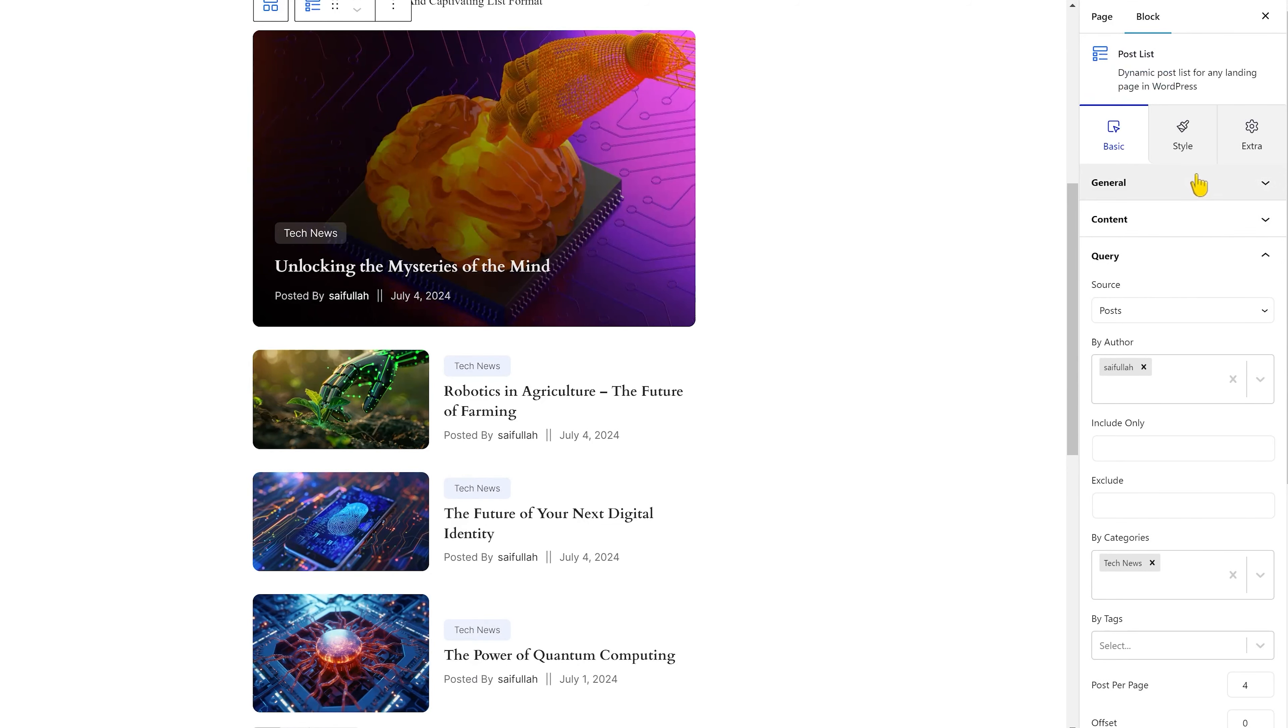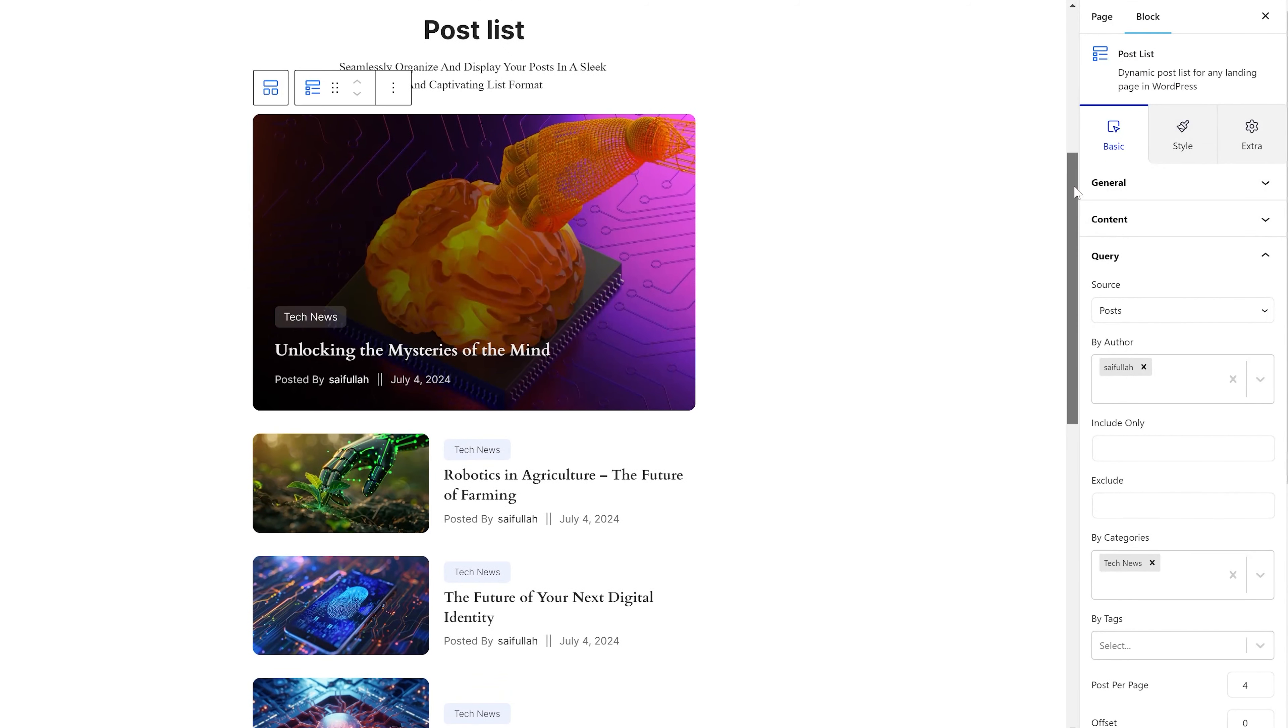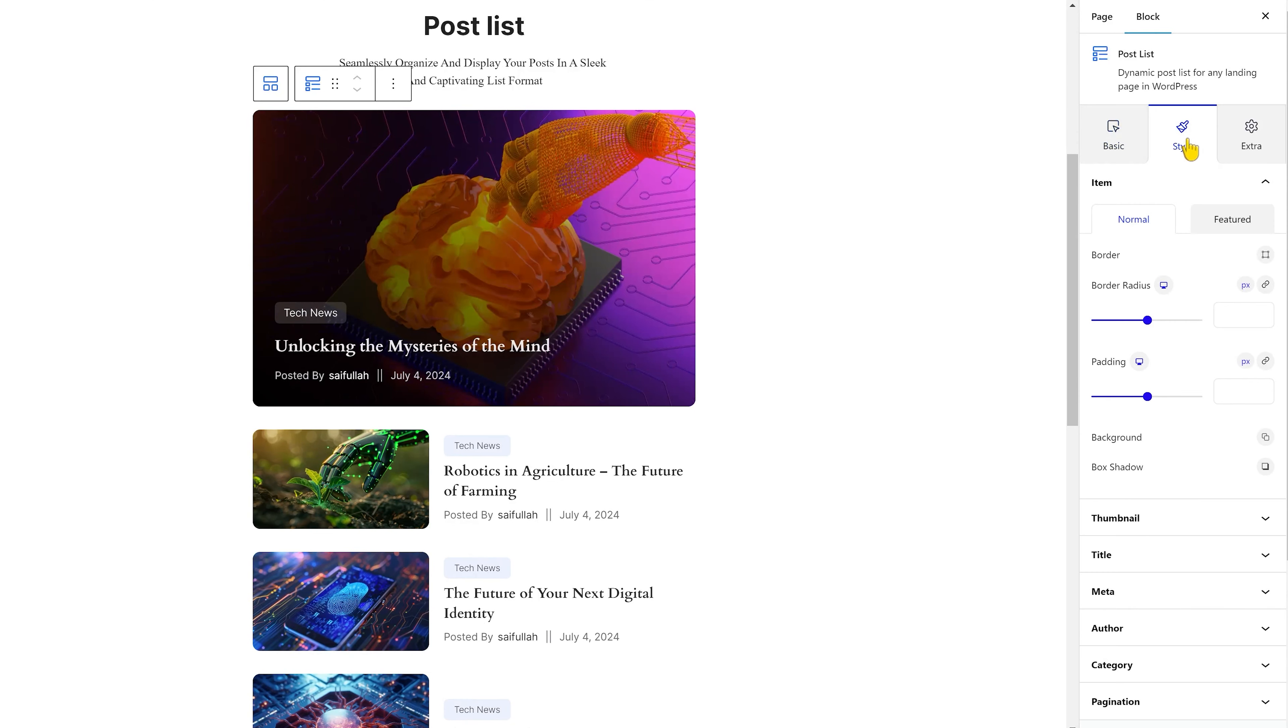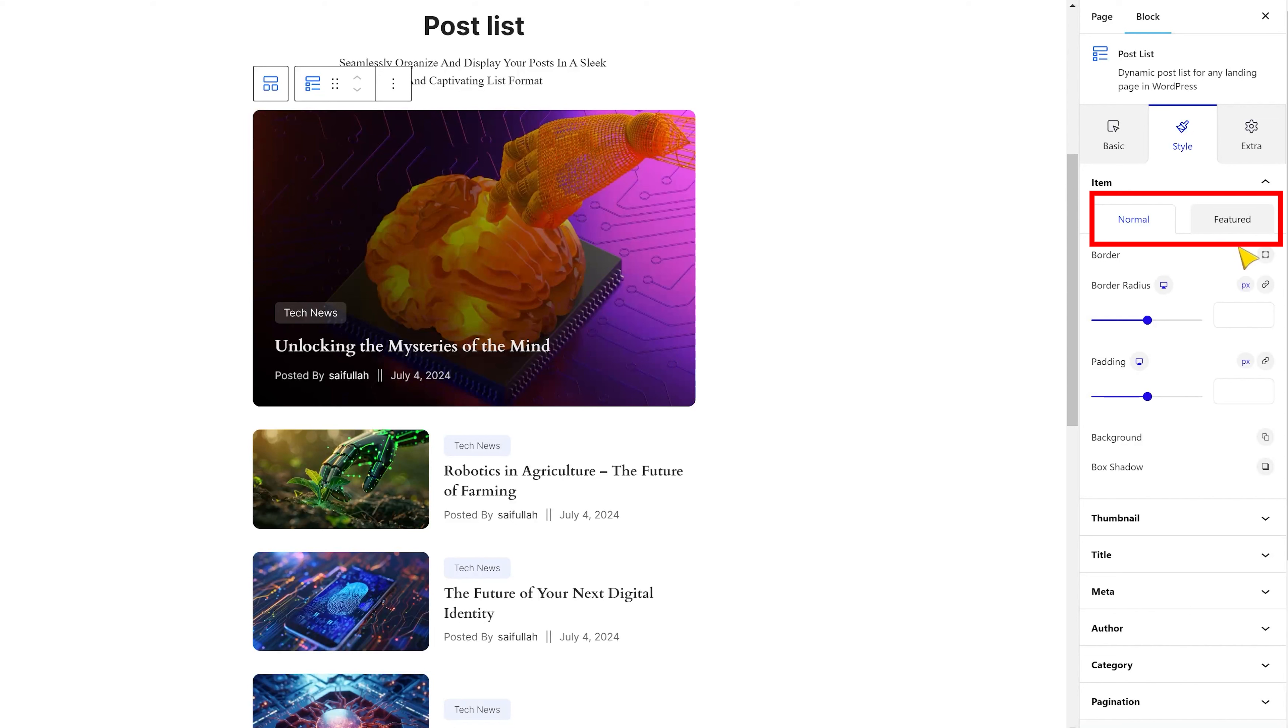Now, these were the basics. Let's get into the style tab next for some creative appearance customization. You are starting with the item section. The first thing you will notice is that there are two subsections here, one for normal and one for the featured post. Then again, the first option is a border control that lets you add a border around the post items.